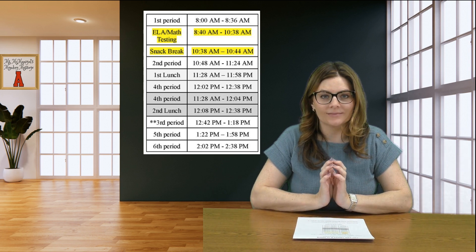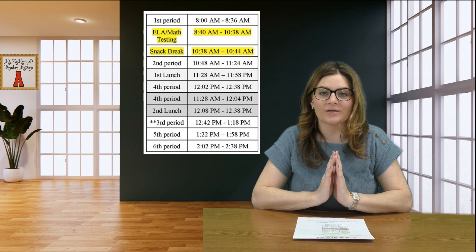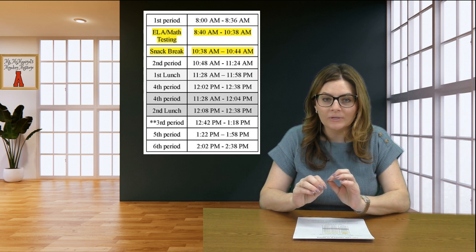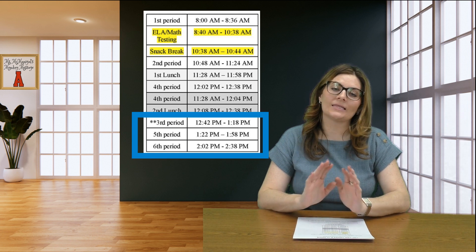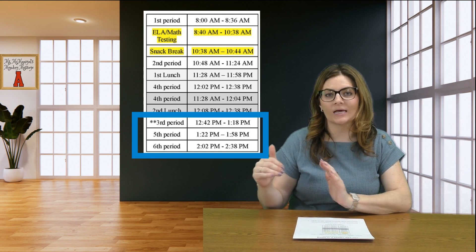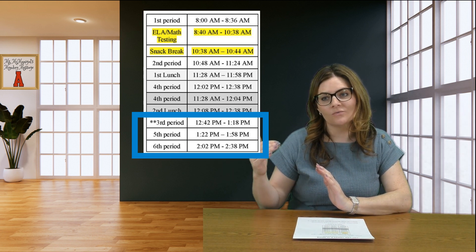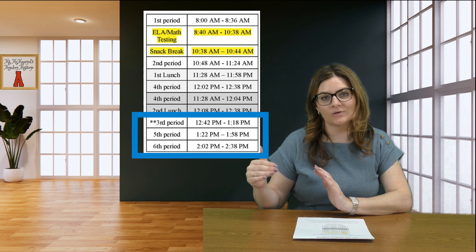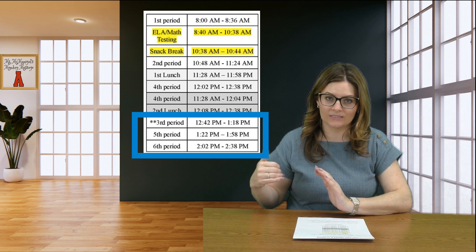Oh sorry, second period is after the snack break, then fourth period, and then after fourth period or lunch in the afternoon we have classes three, five, and six.